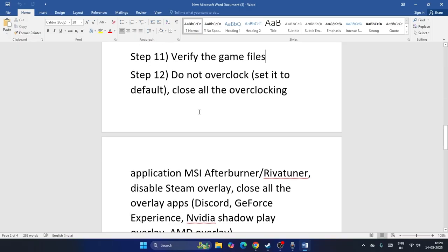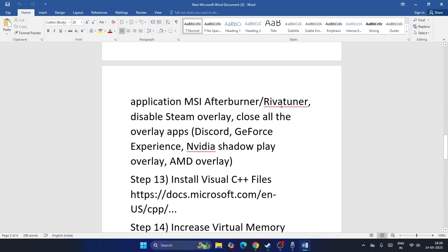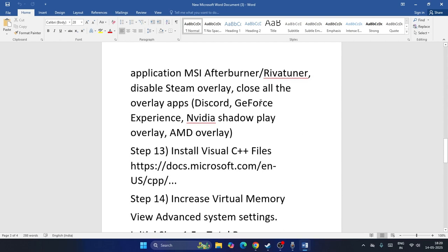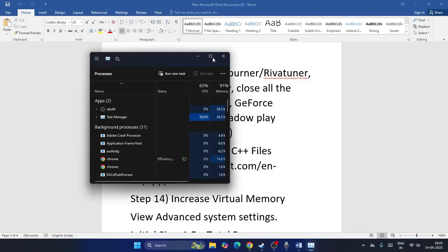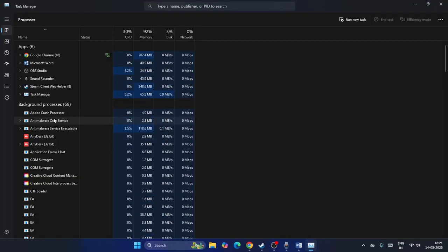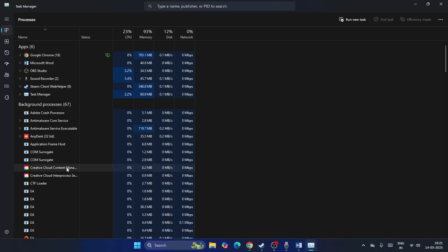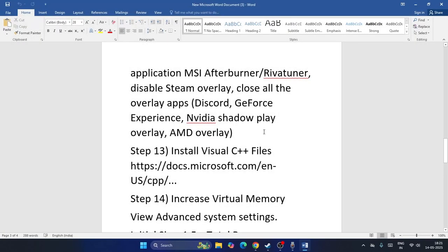Make sure you're not running any overclocking applications like MSI Afterburner or RivaTuner. Disable the Steam overlay and close all overlay applications such as Discord, GeForce Experience, and NVIDIA ShadowPlay. Open Task Manager and end all unwanted background processes.